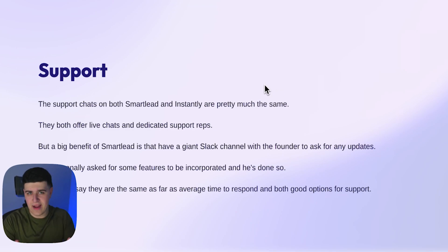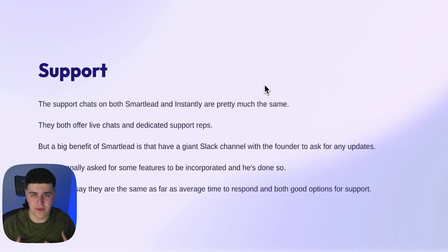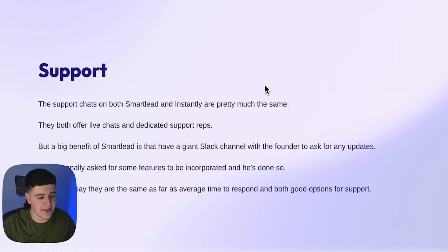And again, obviously for support, there's no support for our sequencer because obviously we own it and it's only us using it, us and our clients. So that's pretty much it.